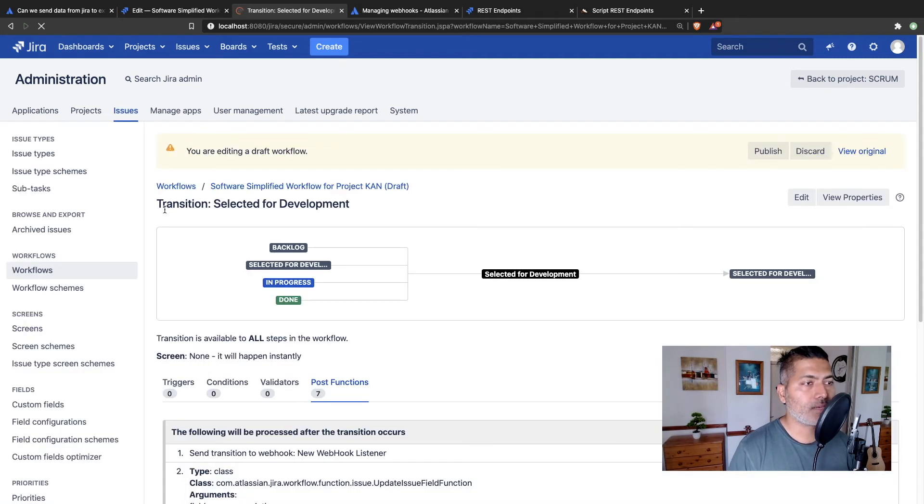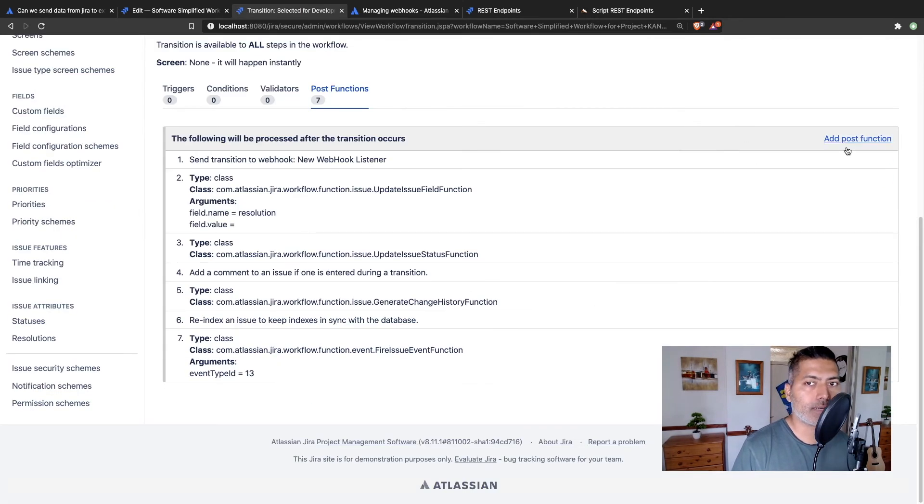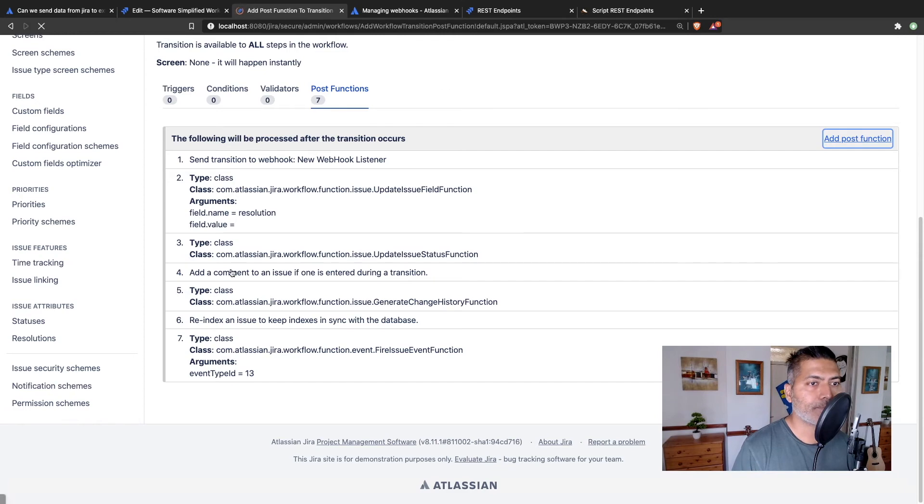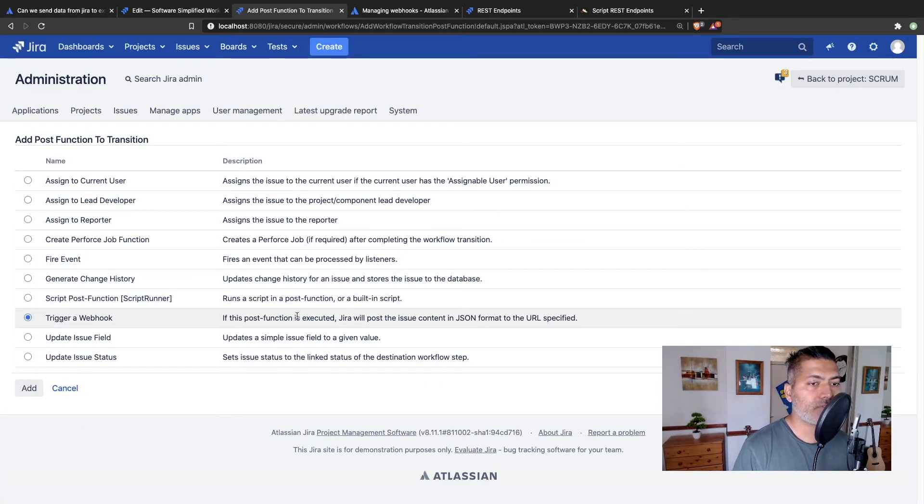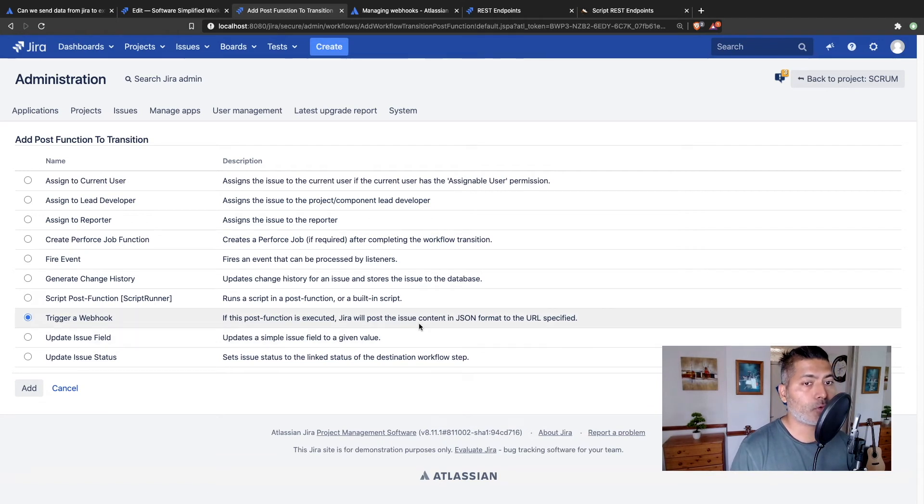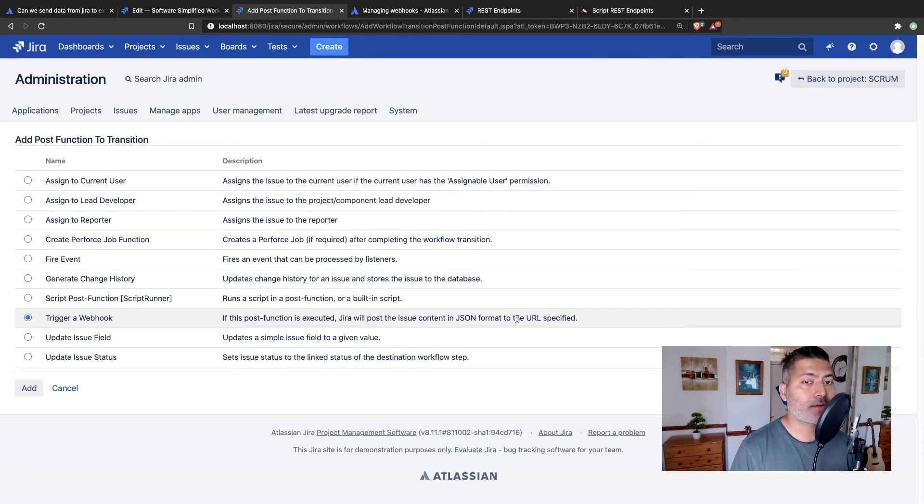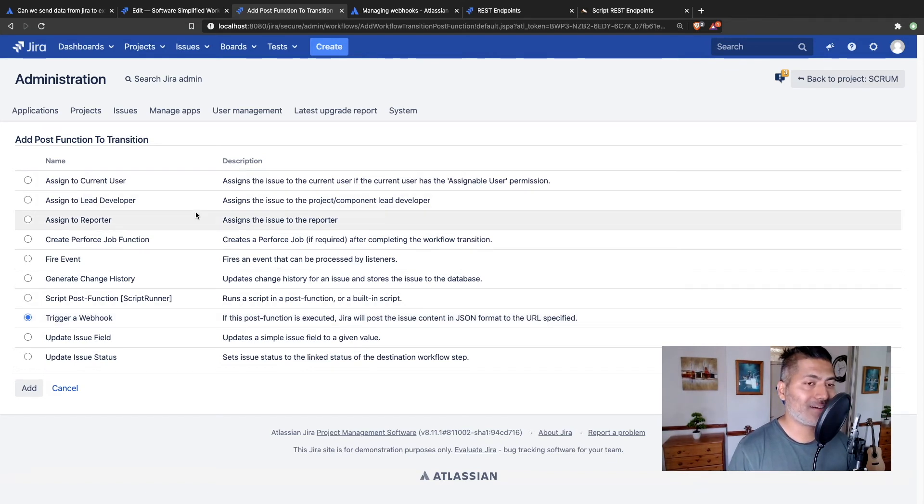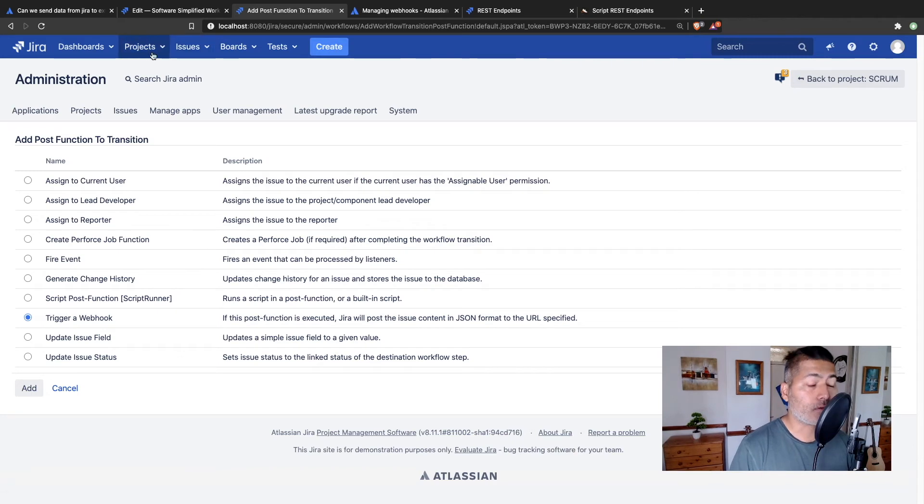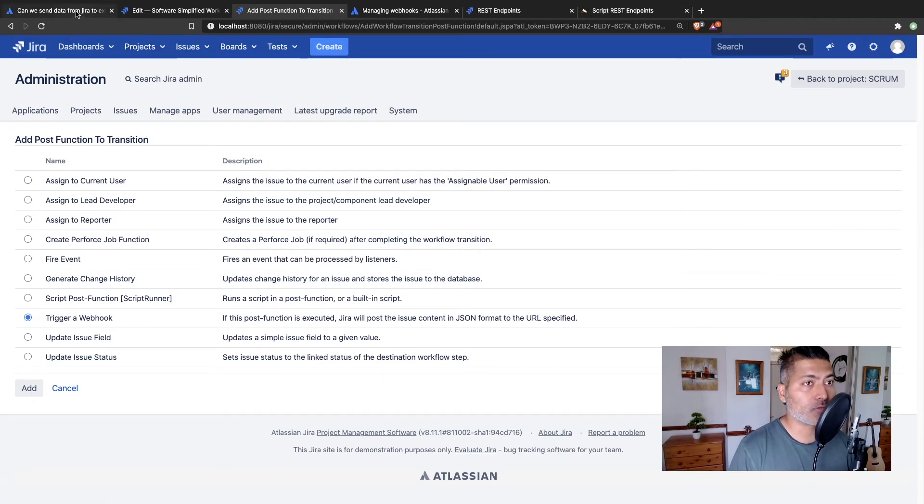So basically, this particular webhook, let me just show you the description. It says, if the post function is executed, Jira will post the issue content in JSON format to the URL specified. So this is what you need. You need to basically configure this webhook and use it in the post function.